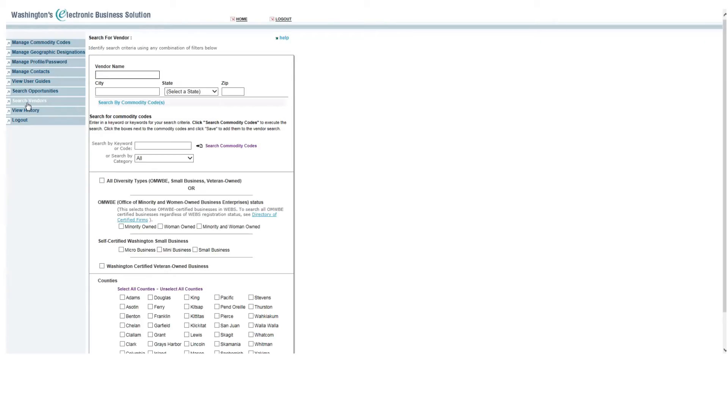There are several ways to search for vendors. One is by the vendor name, city, state, or zip code. This will return vendors with that specific name, city, state, or zip code they originally registered for.